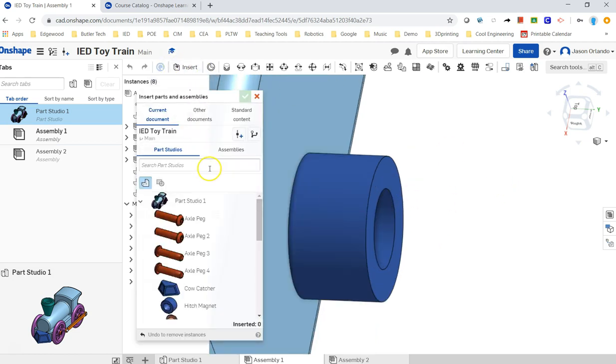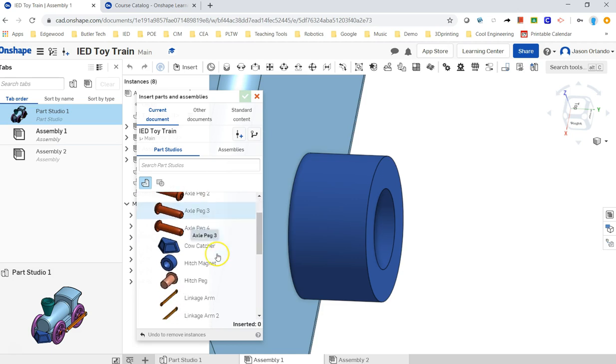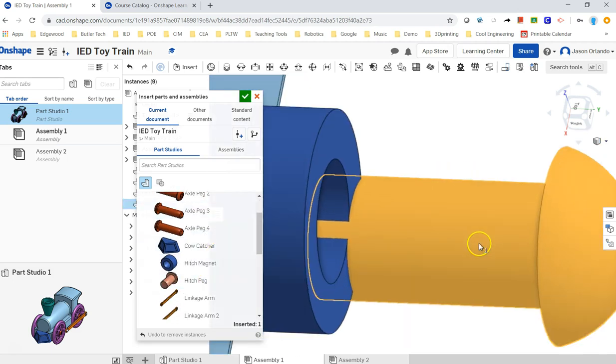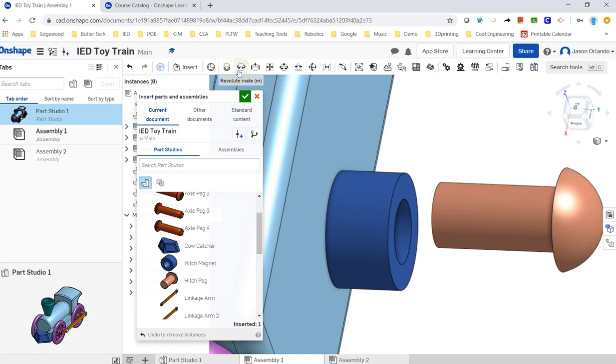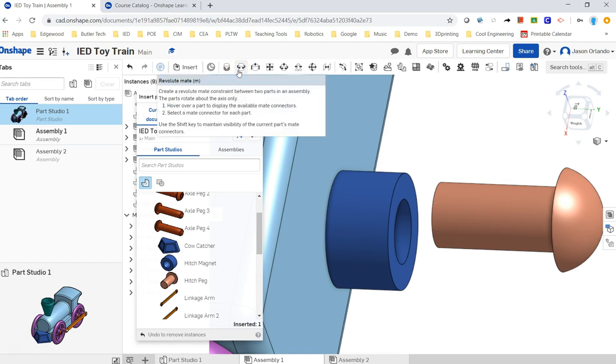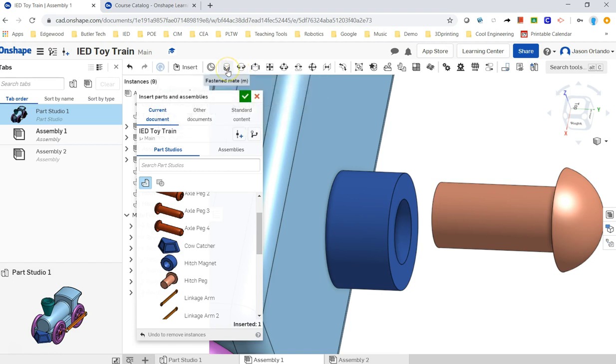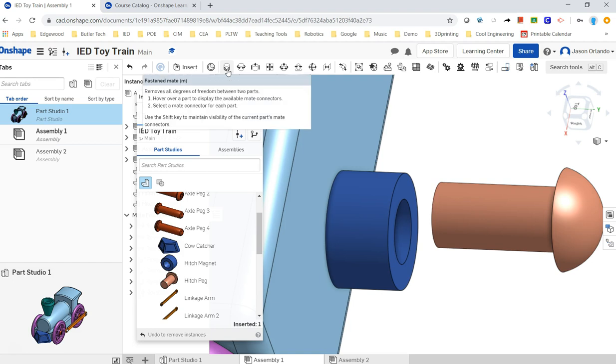All right, let's insert the hitch peg. Okay, right there.